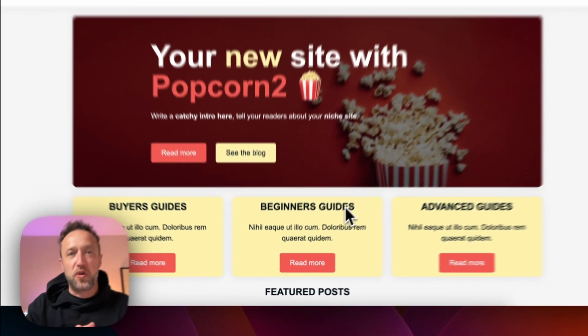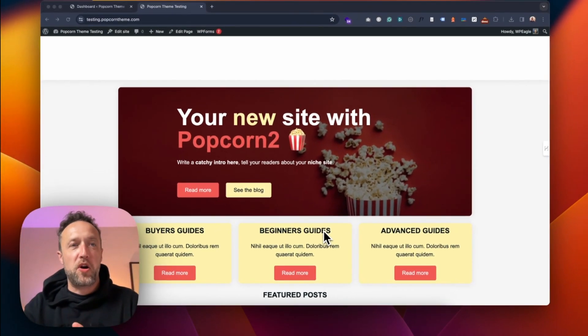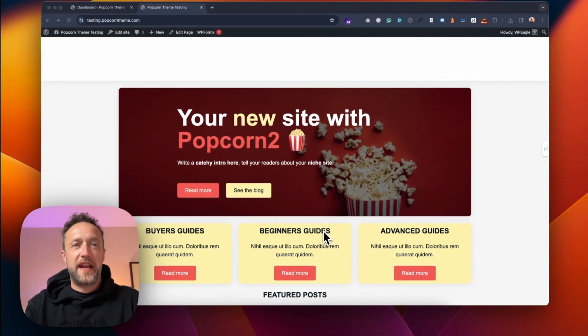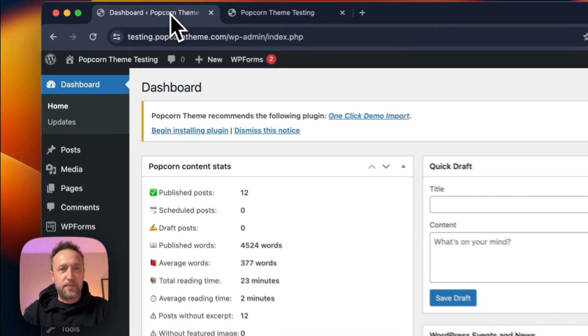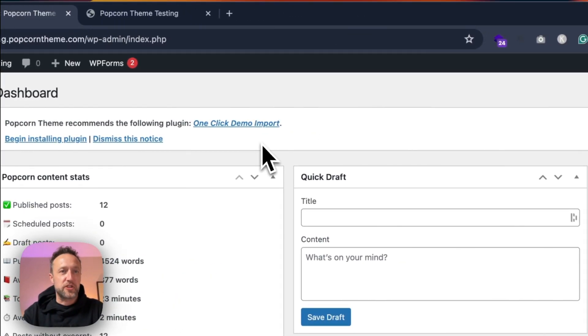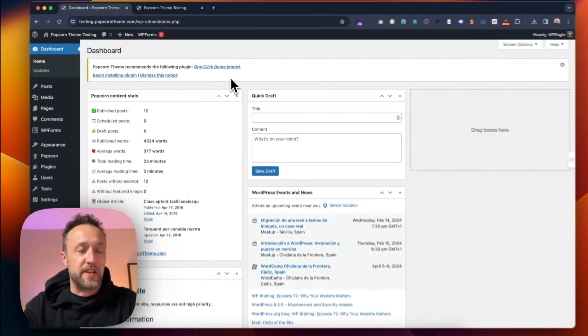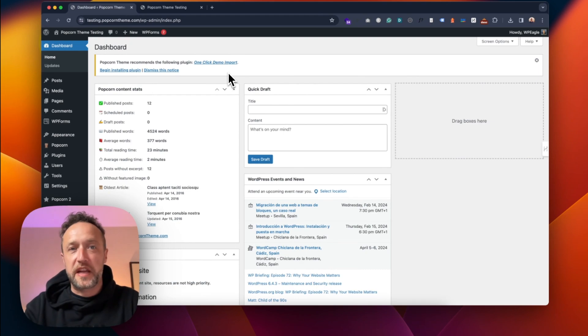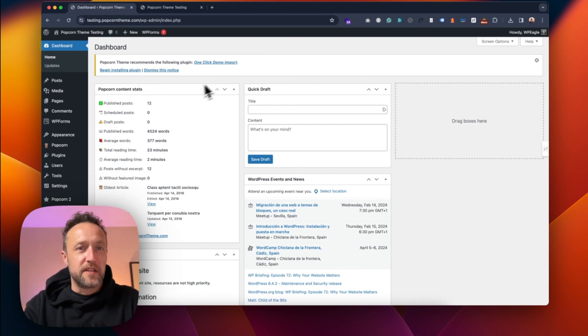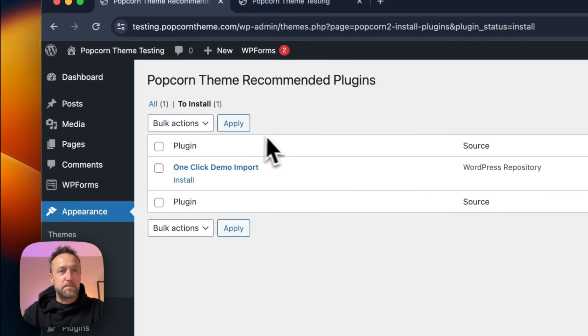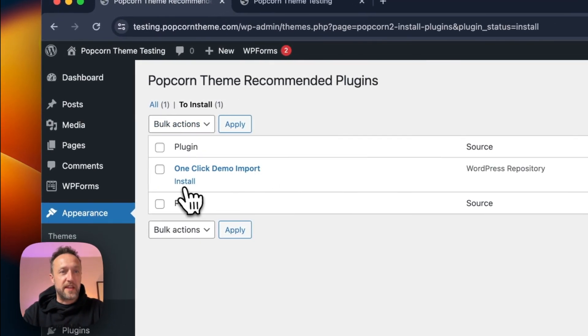So I've just installed Popcorn Theme on this test website. You can see it's got the default Popcorn layout. If we go into the dashboard, we've got this message that says we should, or at least it's recommending that we should install the One Click Demo Import Plugin. This gives us the functionality that we need to import the popcorn theme demos. So let's begin installing that plugin.